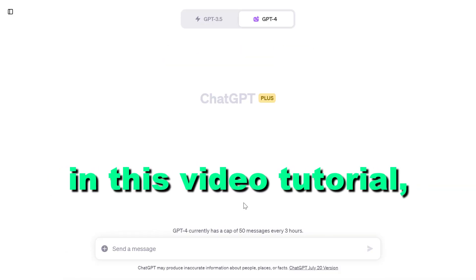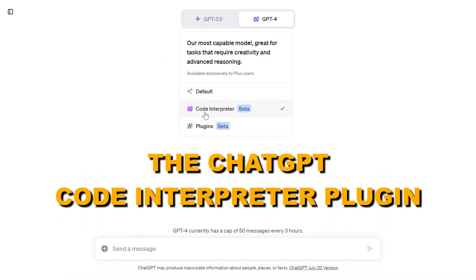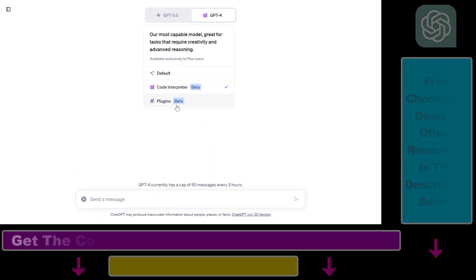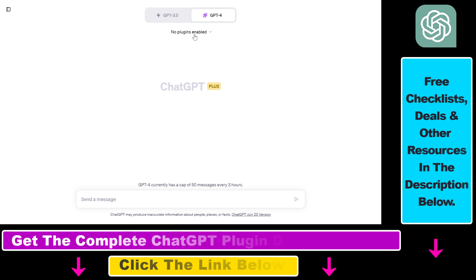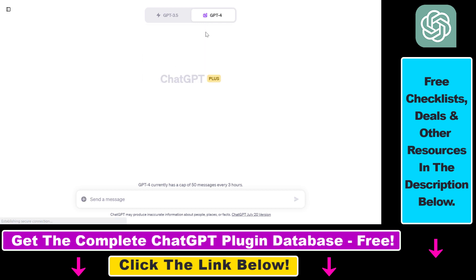Hey everybody, in this video tutorial I'm going to show you how to use the ChatGPT Code Interpreter plugin to summarize a PDF document. As you might know there are plugins you can use to summarize PDF documents, but now you can also use the ChatGPT Code Interpreter plugin to upload, summarize, and ask questions about PDF files.